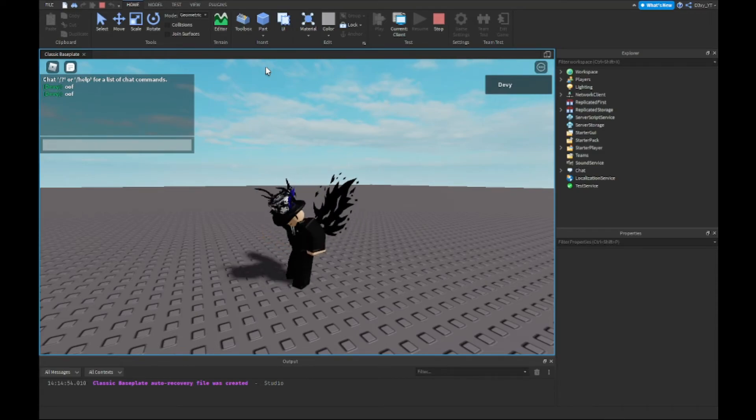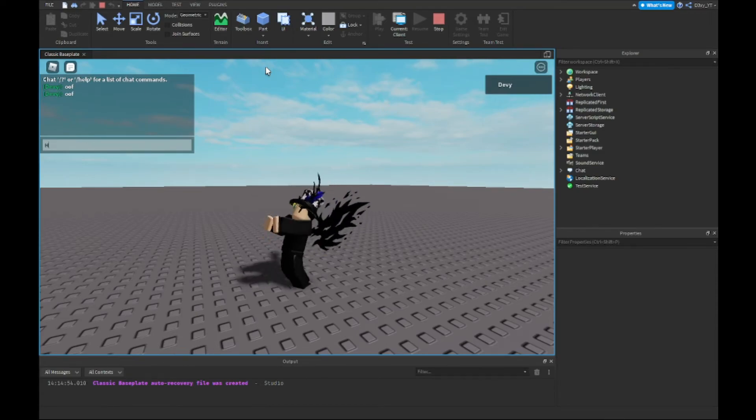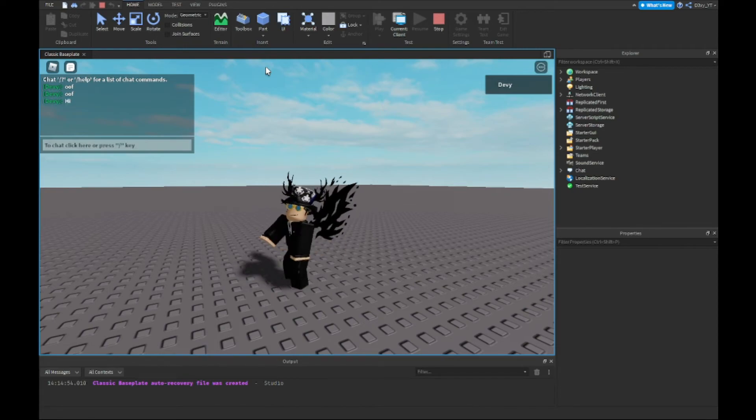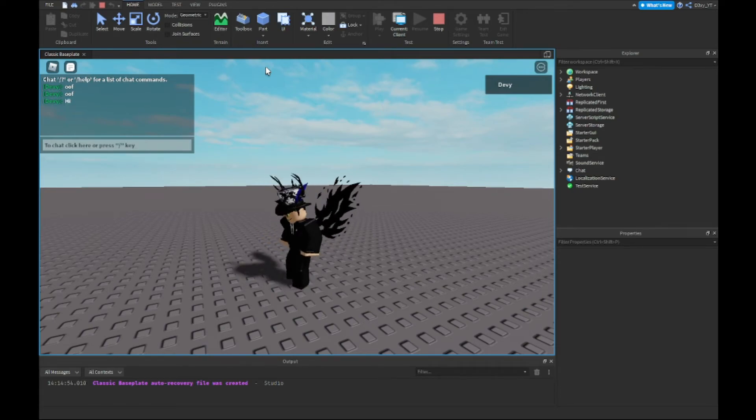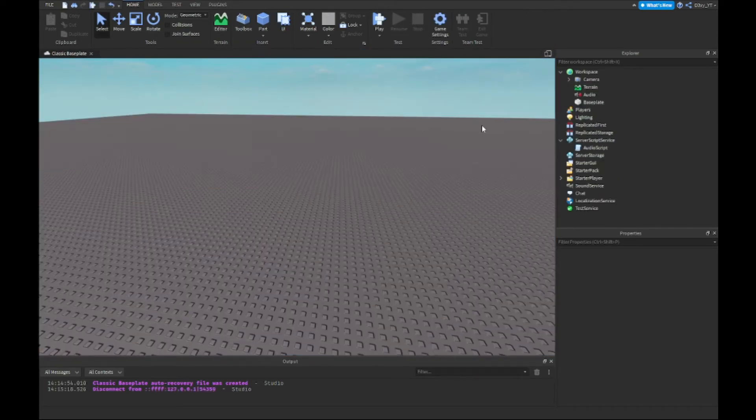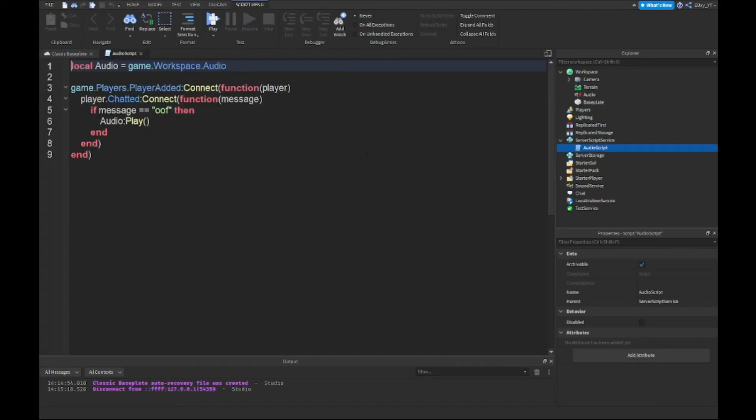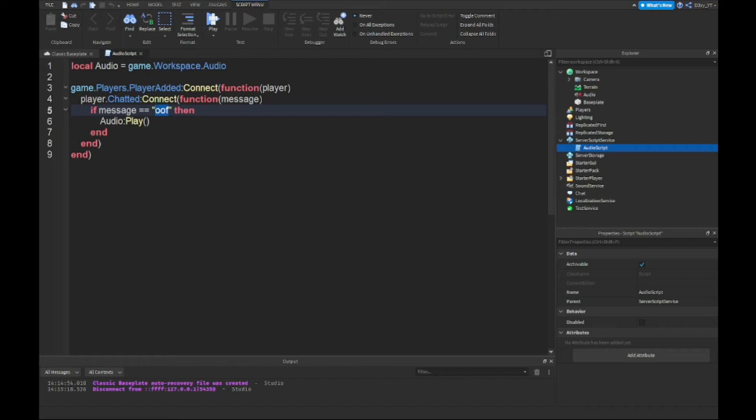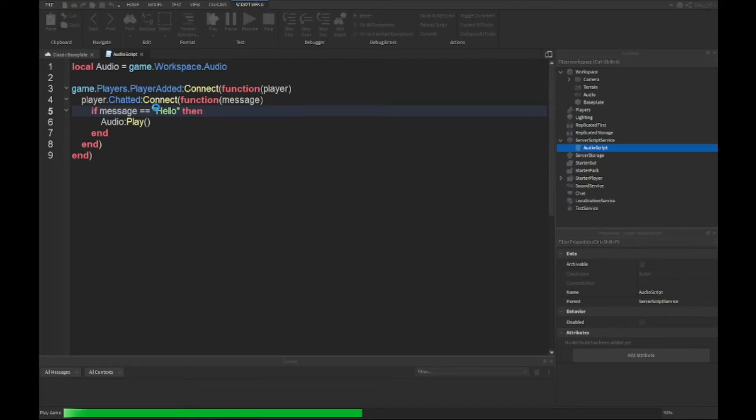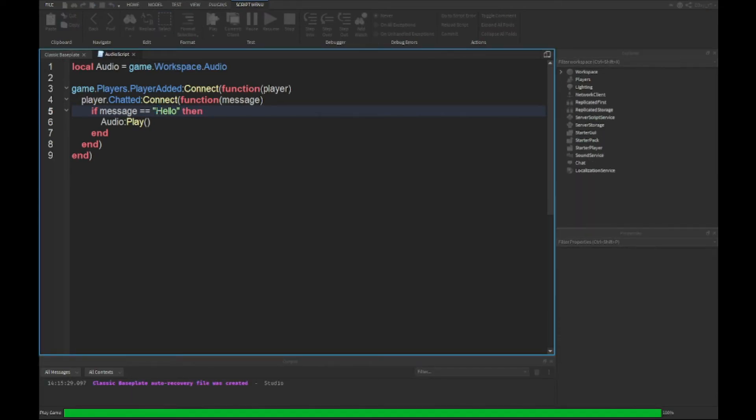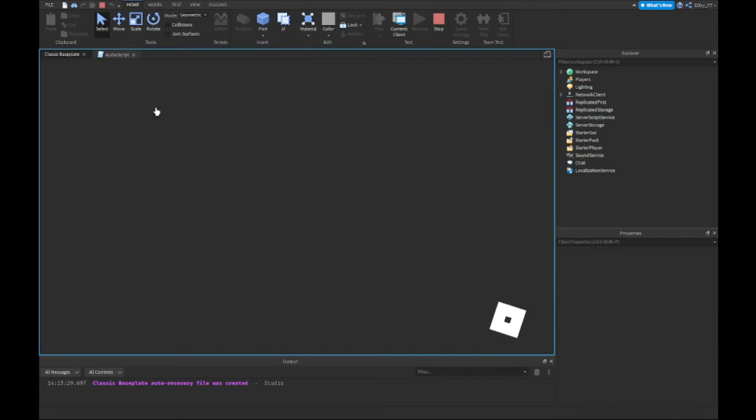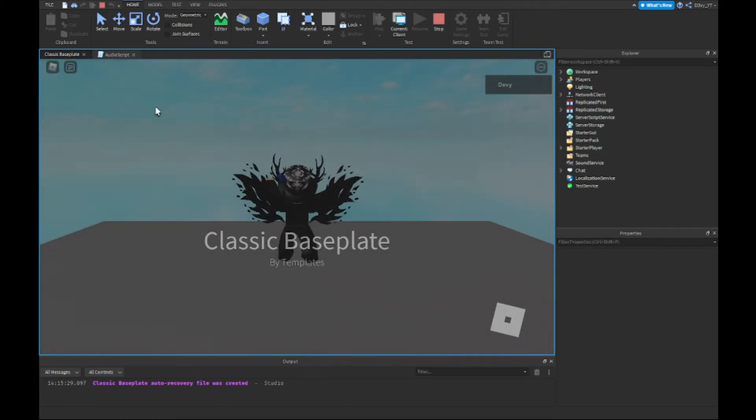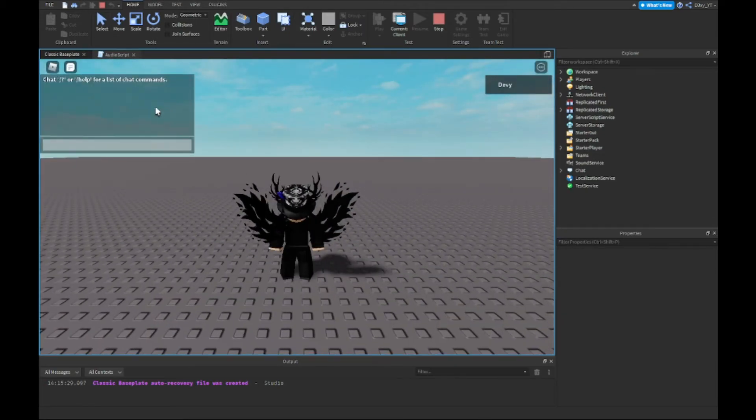If I do something else like 'hi', nothing happens, guys. Now just to make sure, like just to prove this is not fake or anything—I know it couldn't be fake, but I mean it depends—we could do 'hello'. So every time we type in 'hello' it will play the audio again.